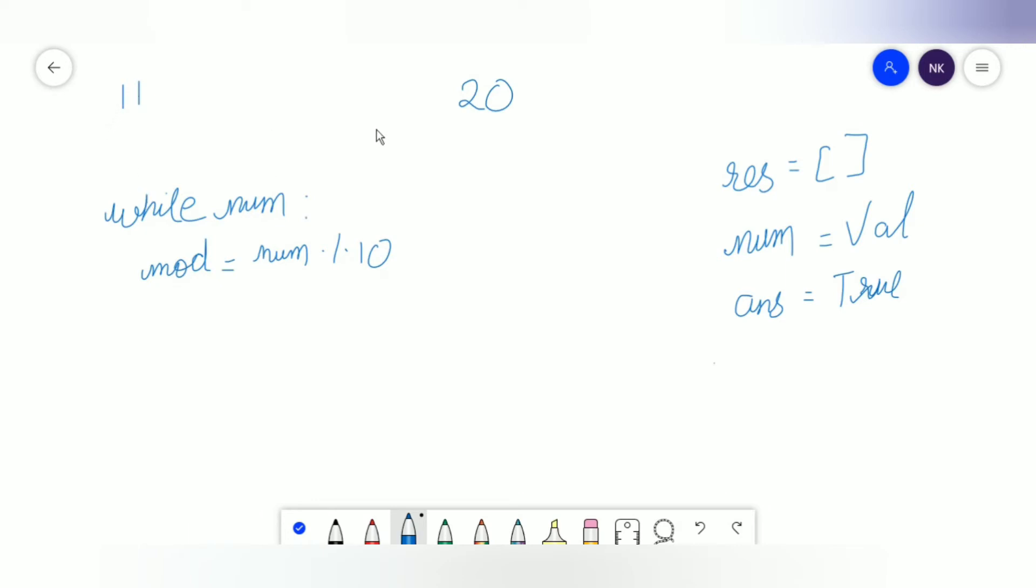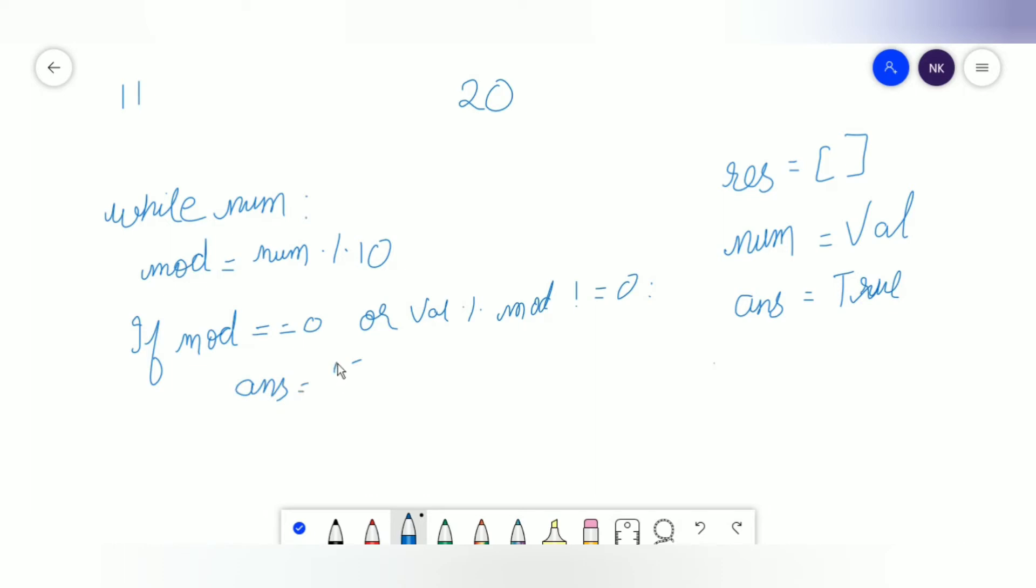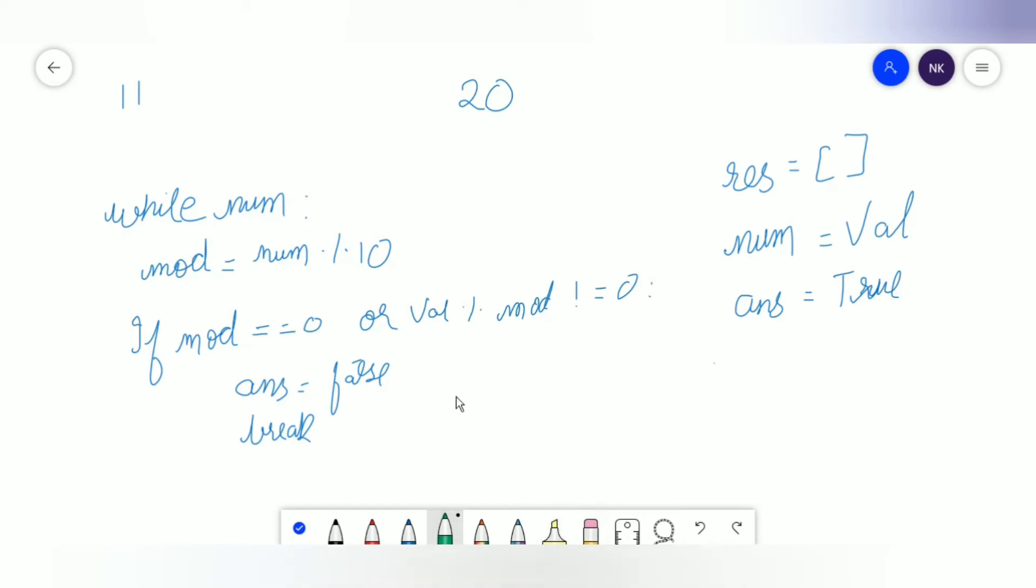We have to check if mod equals 0 or val divided by mod is not equal to 0. If it's not equal to 0, basically what it means is we put answer equals false and break out of the loop. Say for example we have 20. Now 20 contains 0, and 20 is not divisible by 0, so we put answer as false. Or say I had 13 and mod is 3. 13 is not divisible by 3, so it's not a self-dividing number. We put answer as false and break out of the loop.